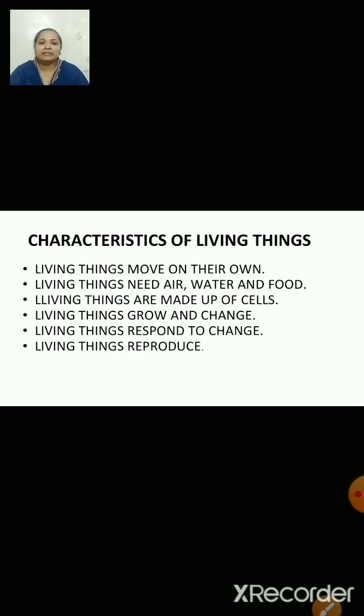Living things need air, water and food. Without any of these, they will not be able to survive.